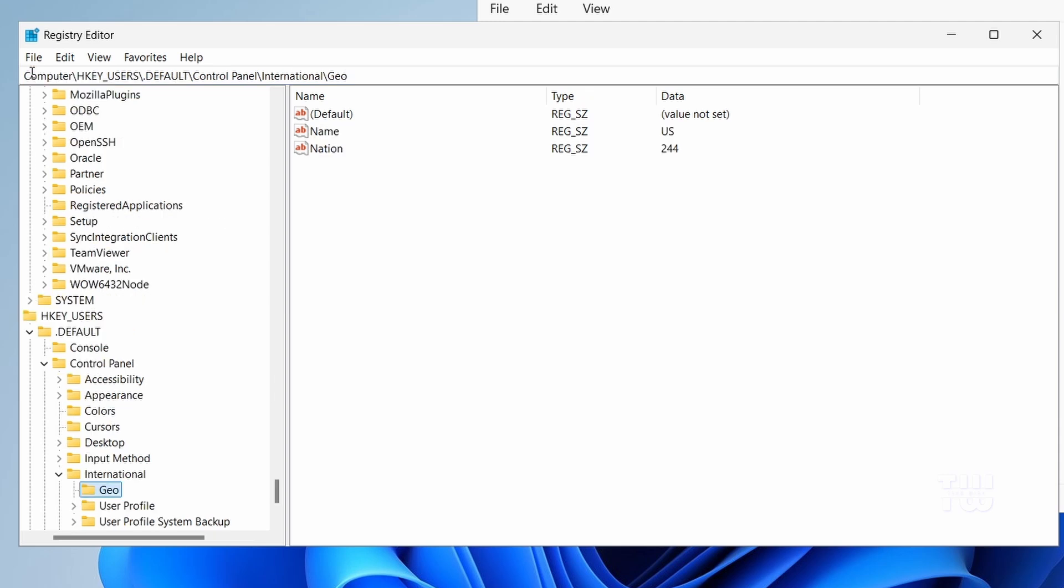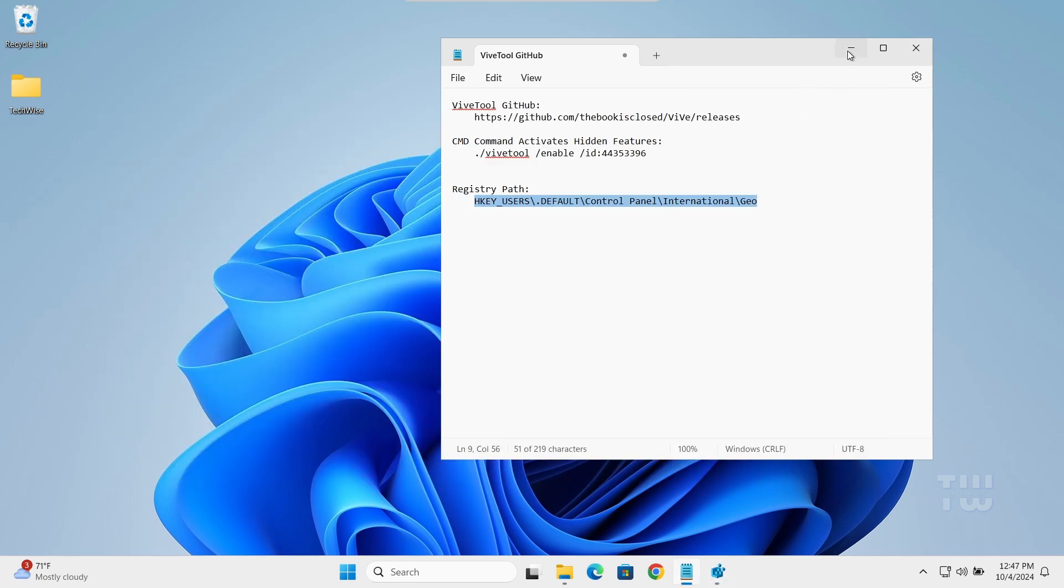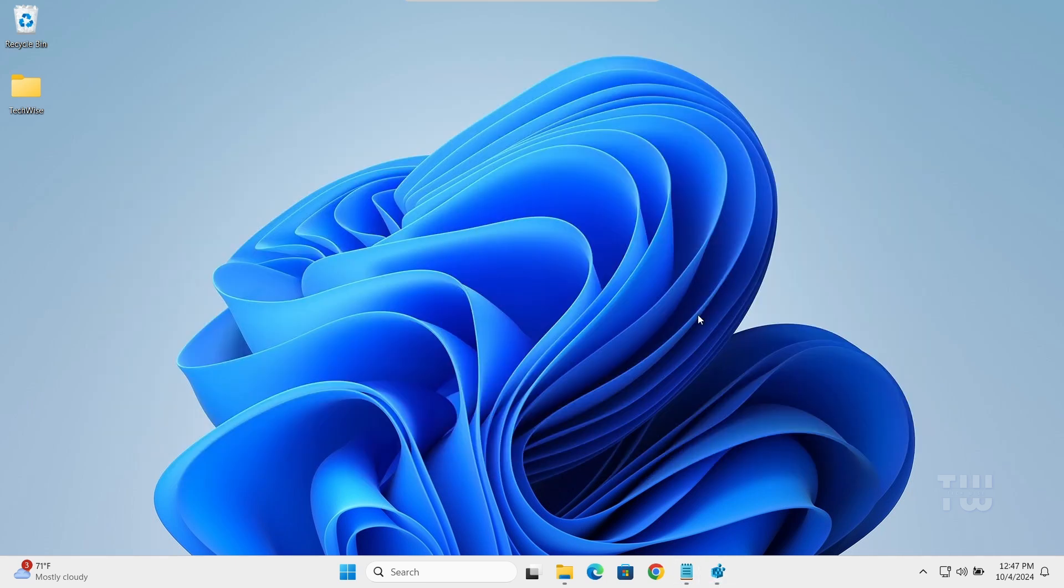And look for the value called Name. Next to it under the data column is your region code. For example, mine is US since I'm in the United States. Just make note of your region code. We'll need it in the next step.